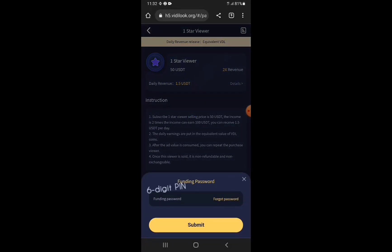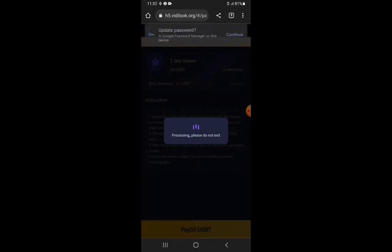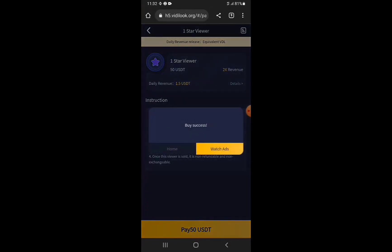It requires you to enter the funding password of this account. Enter the funding password, tap Submit, and you'll see it processing — then success. The subscription has been done successfully. You can go directly to view the ads by tapping the Watch Ads button.